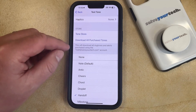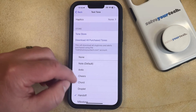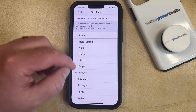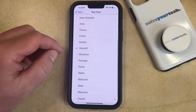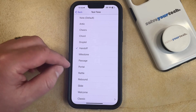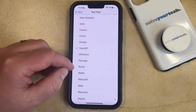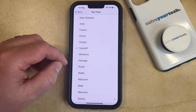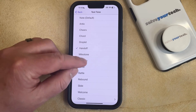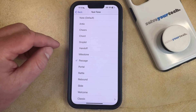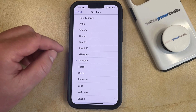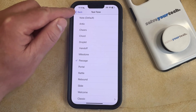Now you just need to scroll down through the list of tones that are available on your device and you can tap on one to select it. Note that when you choose a different tone, you're going to hear a brief sample of that text message tone.